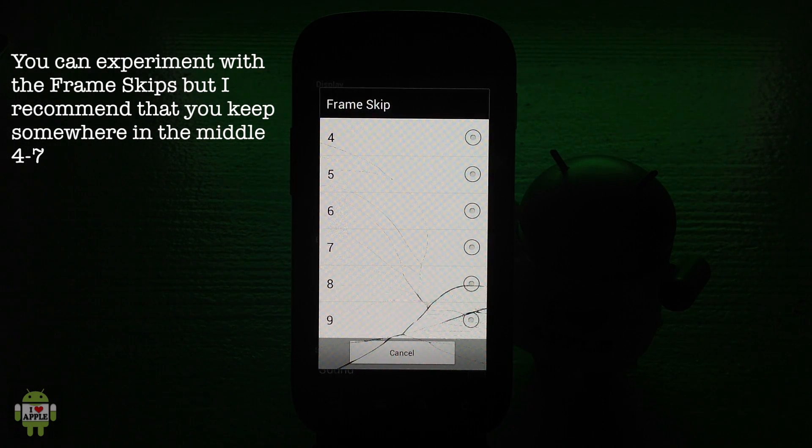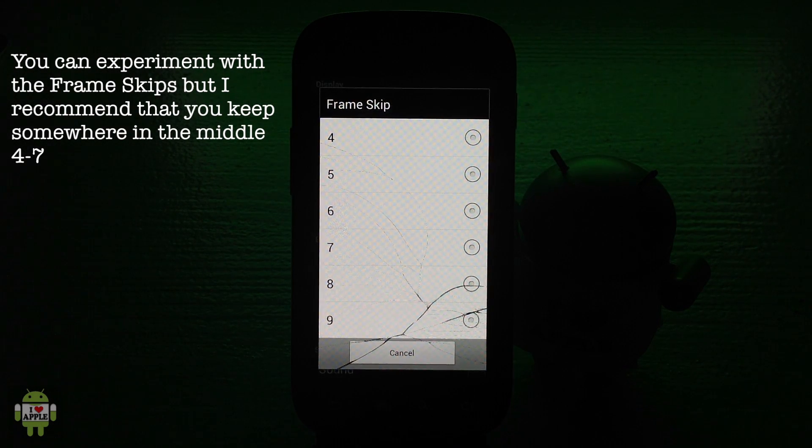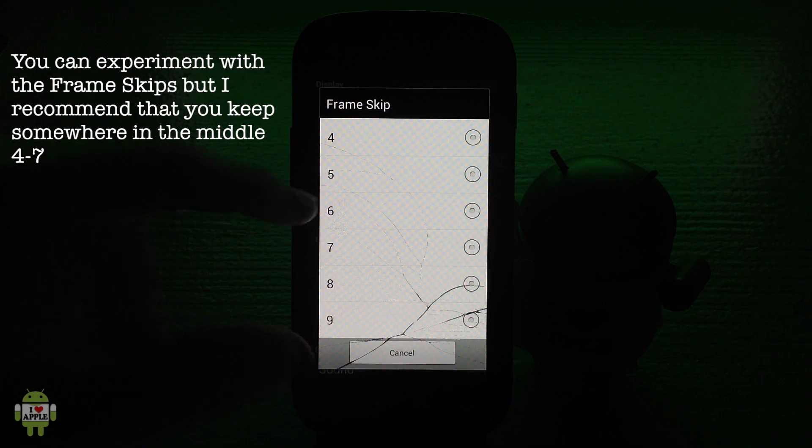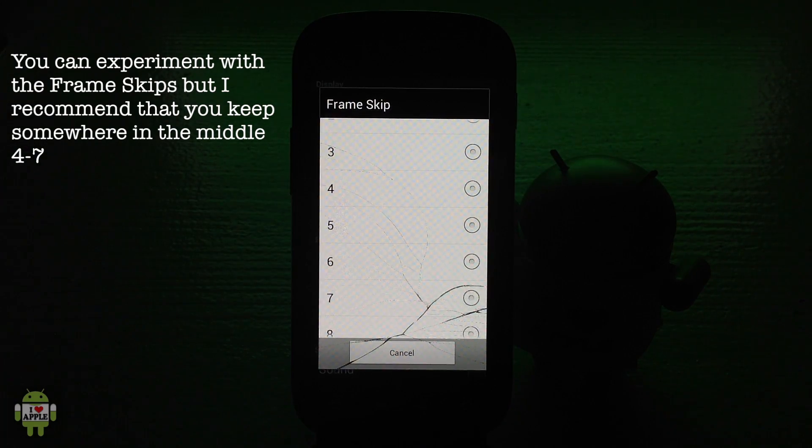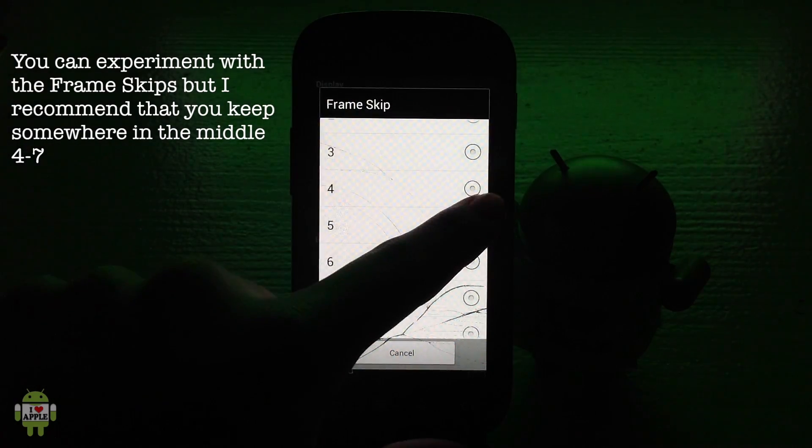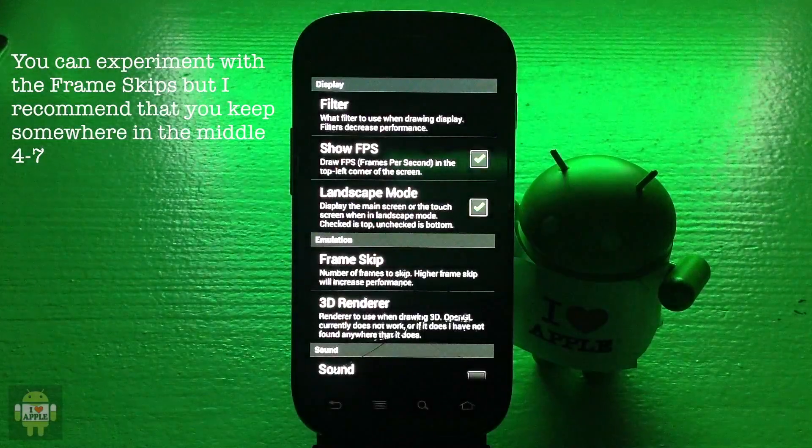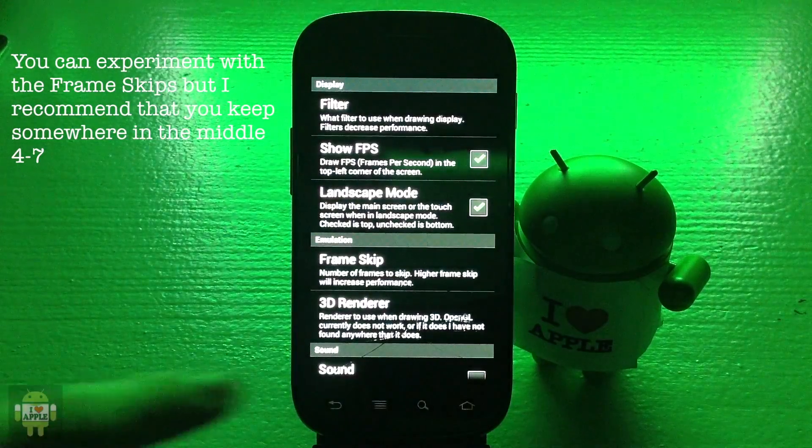It goes from 1 through 9 and you guys can experiment with this to see which one works best on your device. For me, I like to stay in the middle and I use 5 and that works best for me.